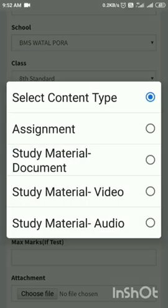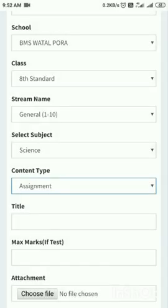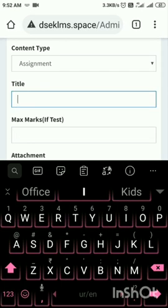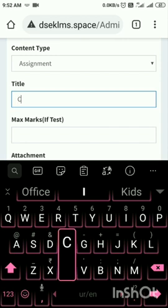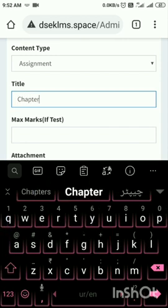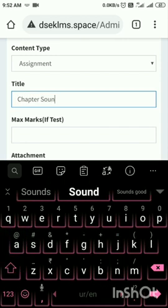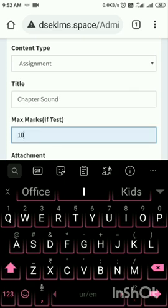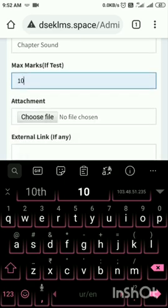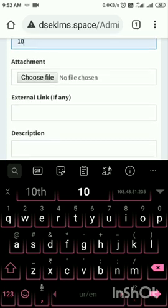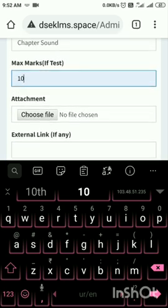Now content type — what I have to upload — let it be an assignment. Now what is the title? Title is Chapter Sound. I will keep the marks as 10. Now for attachment or external file, because I have written this assignment on paper, I will tap on Choose File.